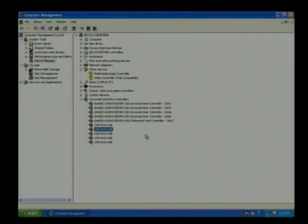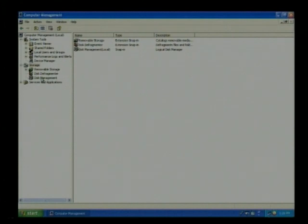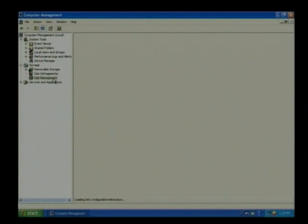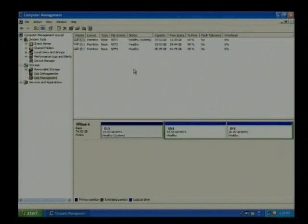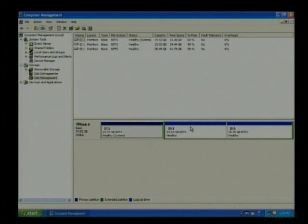In device management, I think there is good option in storage, the option that is disk management. Disk management, you can see the screen, C drive, D and E drive. Yes Mitesh bhai, we have our D drive, third partition.